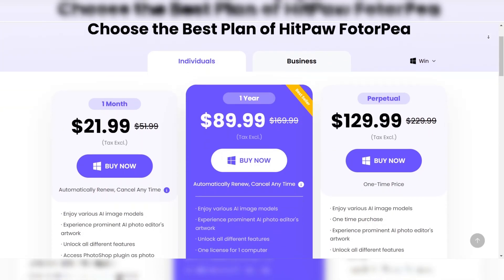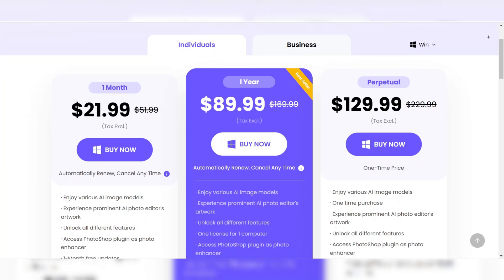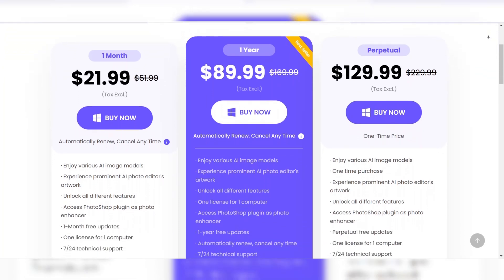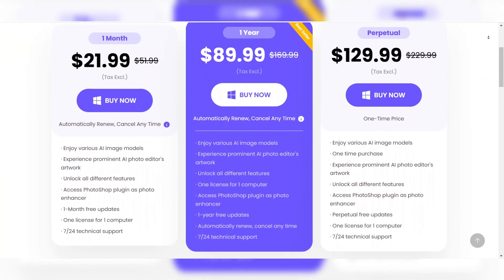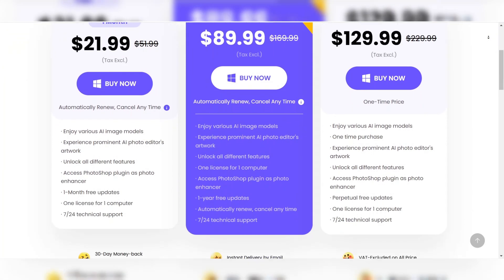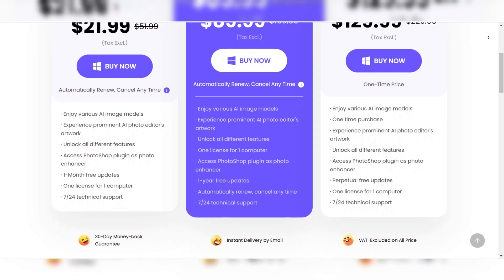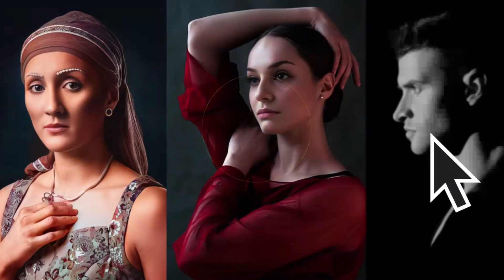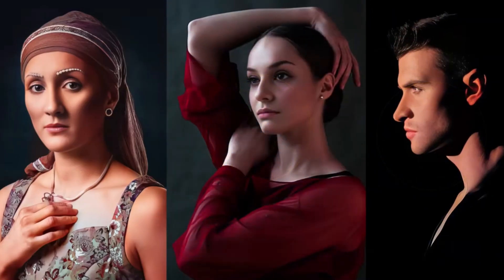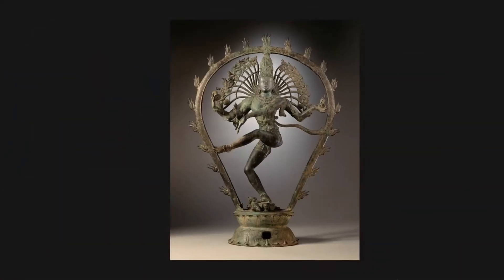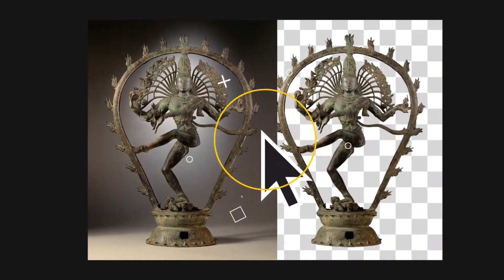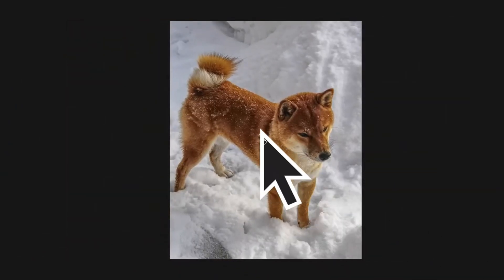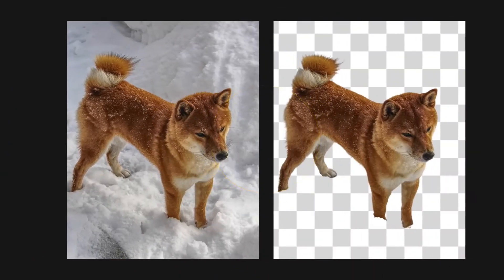The downside is that, although the free version offers basic upscaling features, accessing higher-quality results requires a paid subscription. Nonetheless, the quality and ease of use make PhotorP a strong contender in the AI image upscaling space.